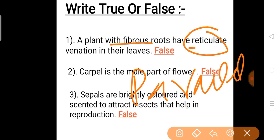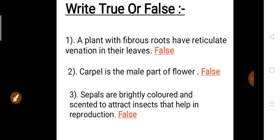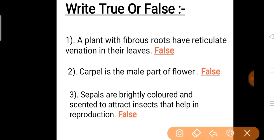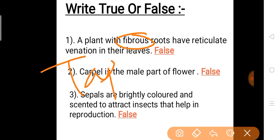And if reticulate venation is given and you want to correct the statement, then it would be tap root — a plant with tap root has reticulate venation.